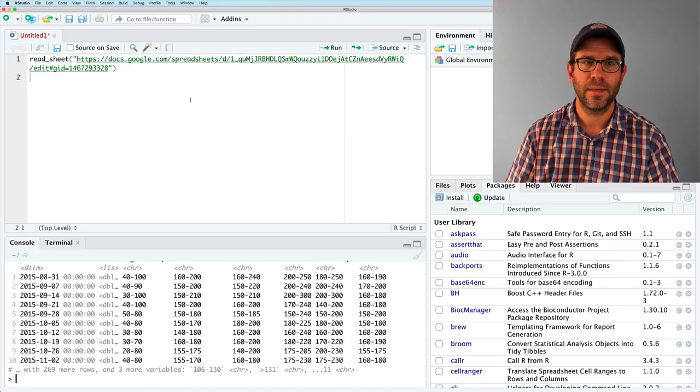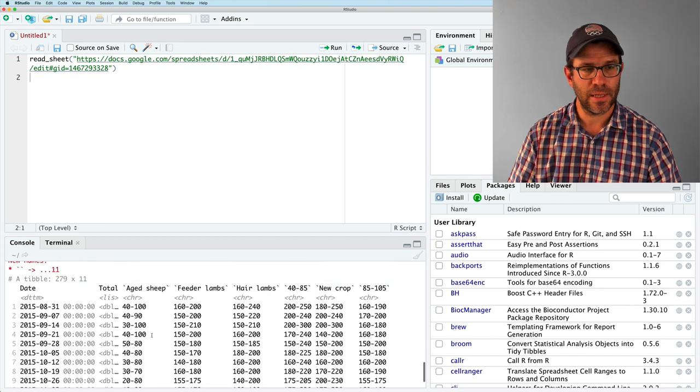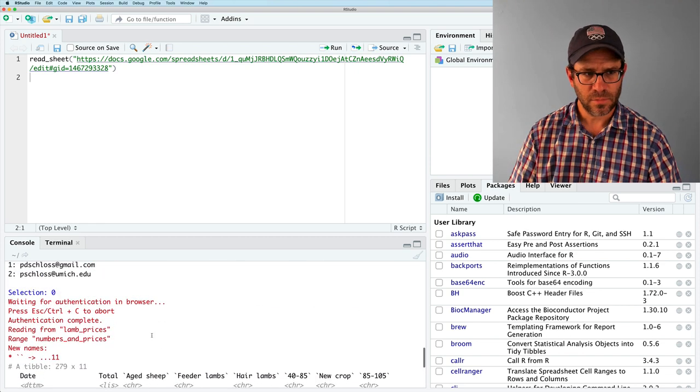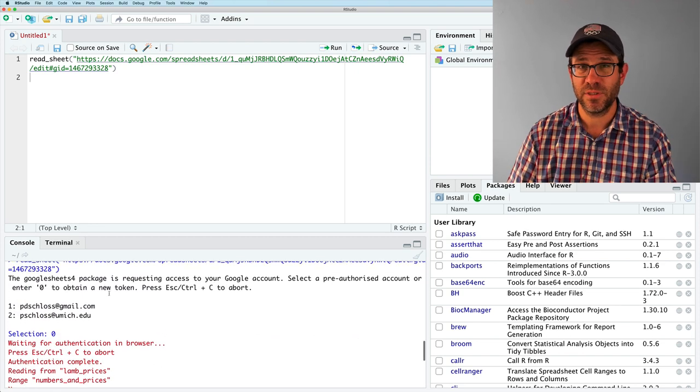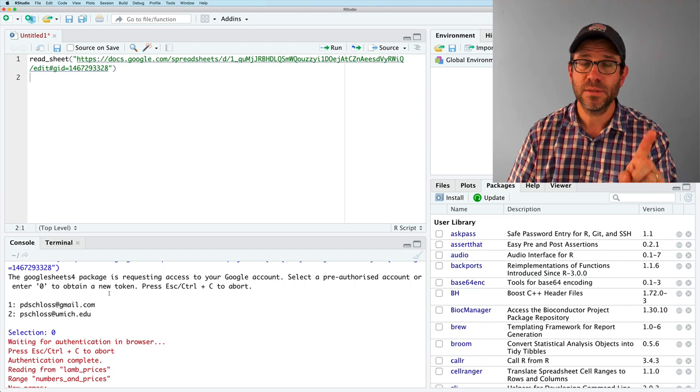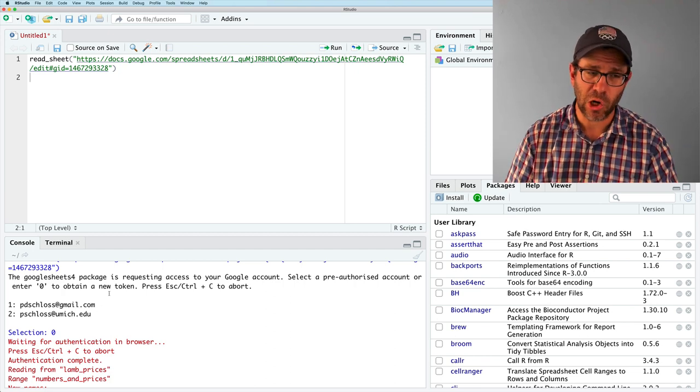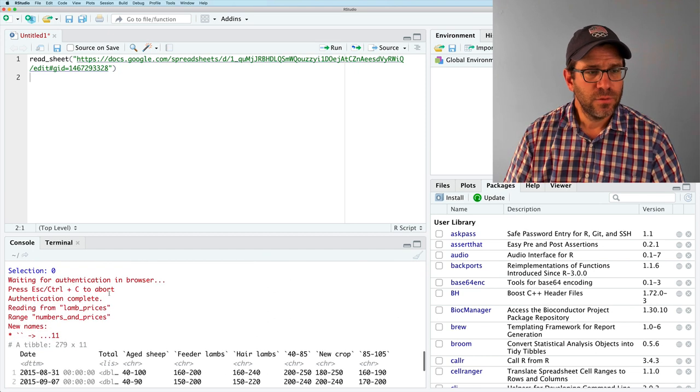So now I'm back at R and you can see that it read it in. Now we only have to do this authentication procedure once per session of running R. Very good.